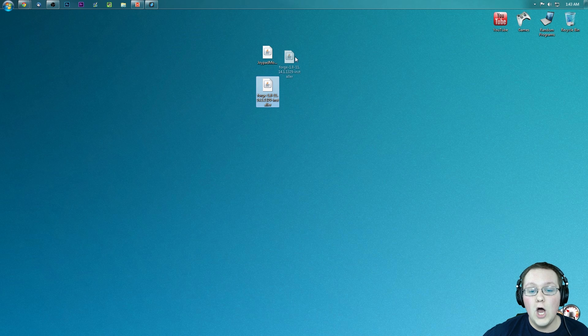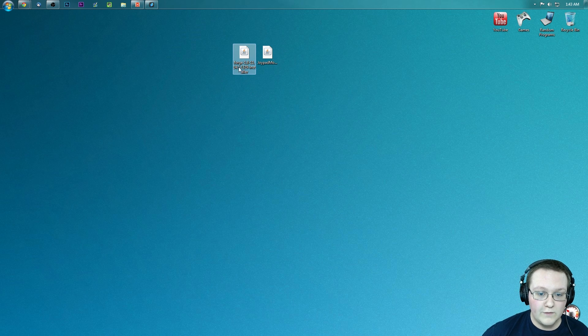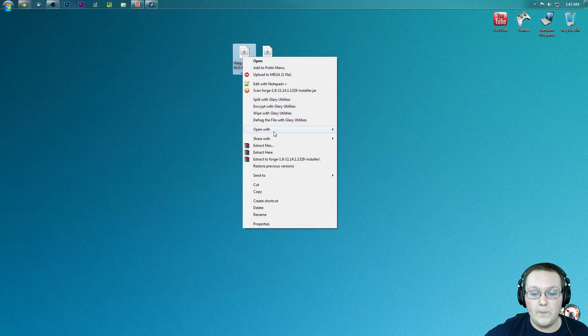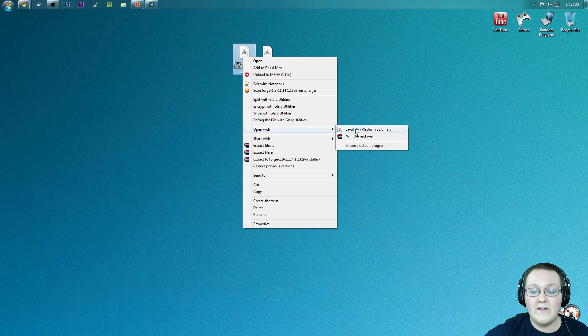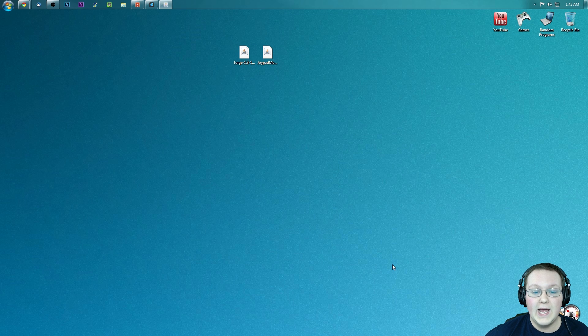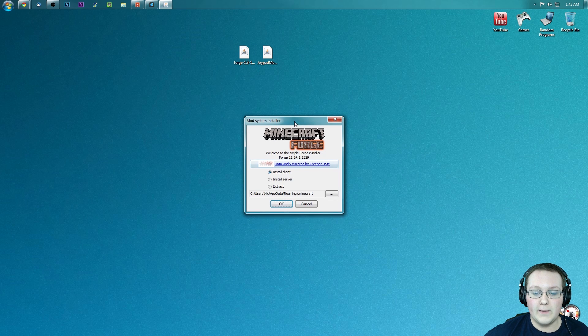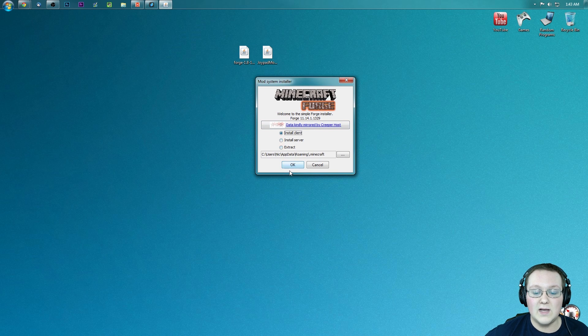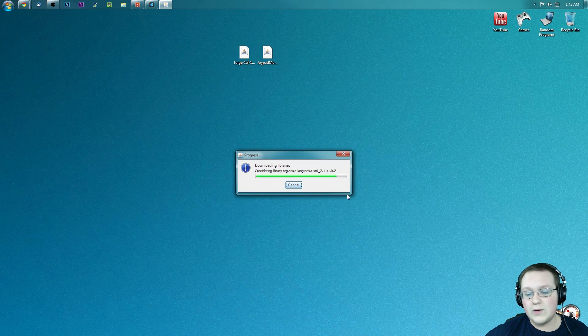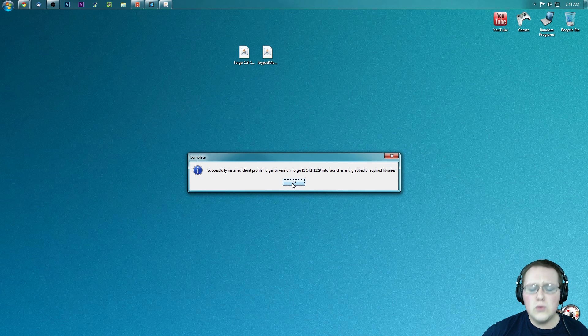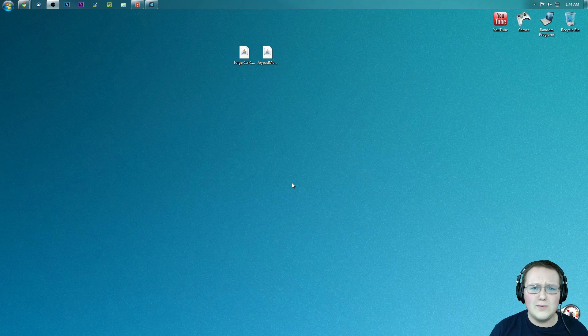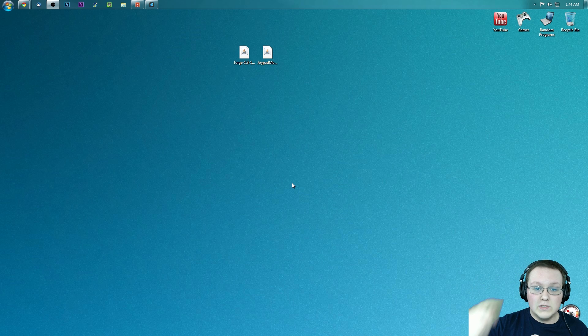We have two mods on our desktop. First, we want to work with Forge, so right click on it, open with Java TM Platform SE Binary. It will open up this nice little installer, where we want to click install client, and click ok. It will go through, download some stuff, do some things. Forge is successfully installed.